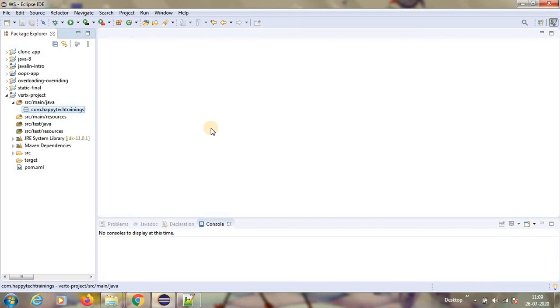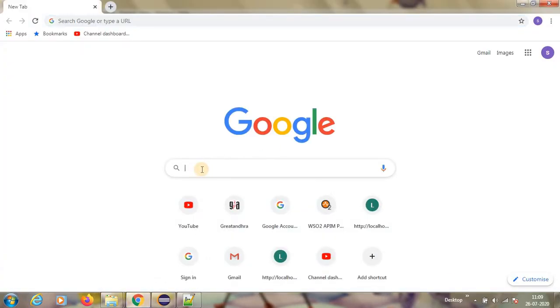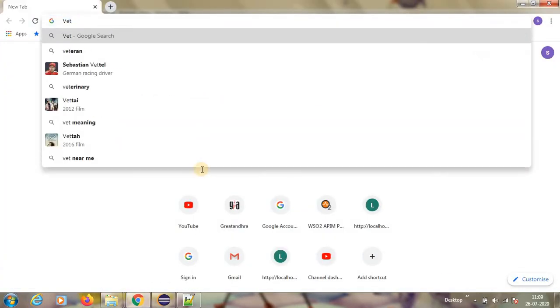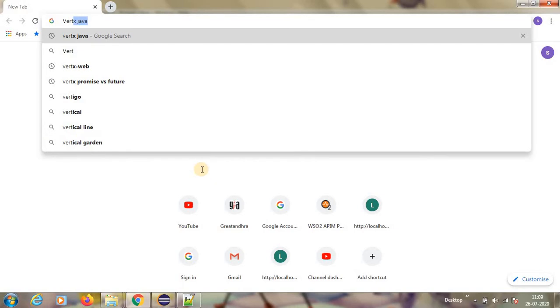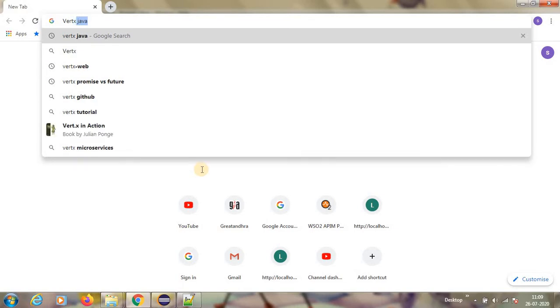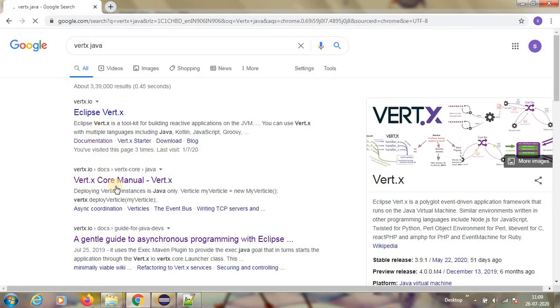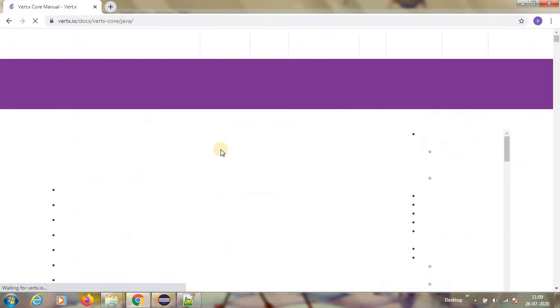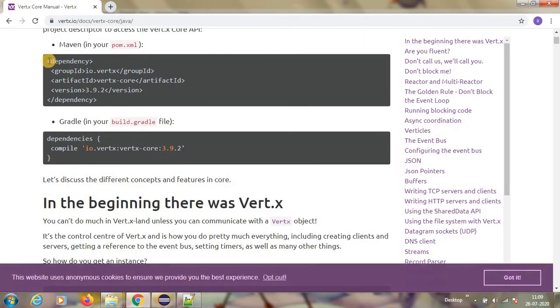Okay, without wasting time, let us start the Vert.x first verticle. Let us go to Vert.x core manual.